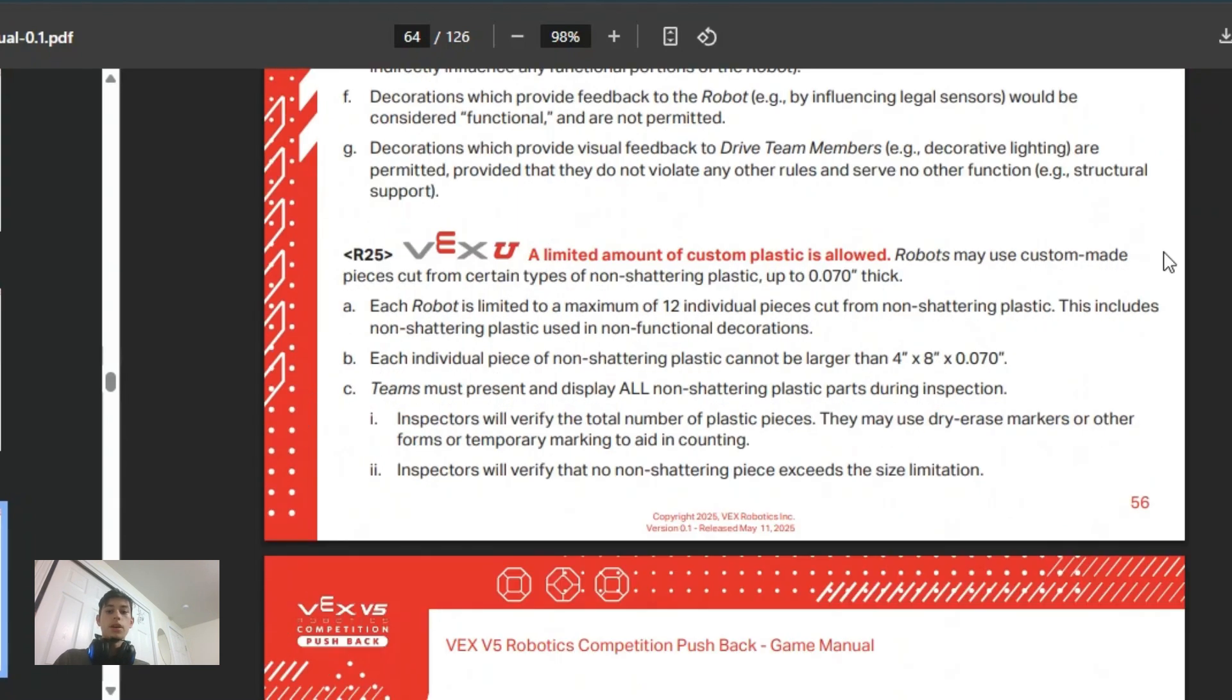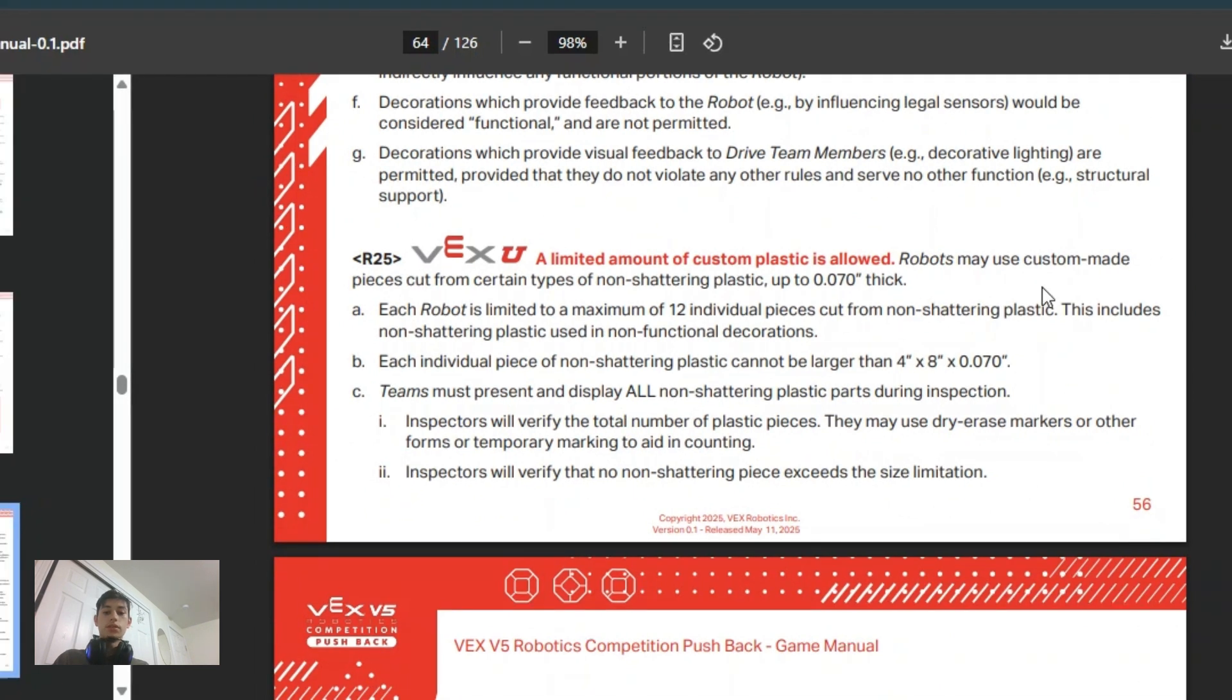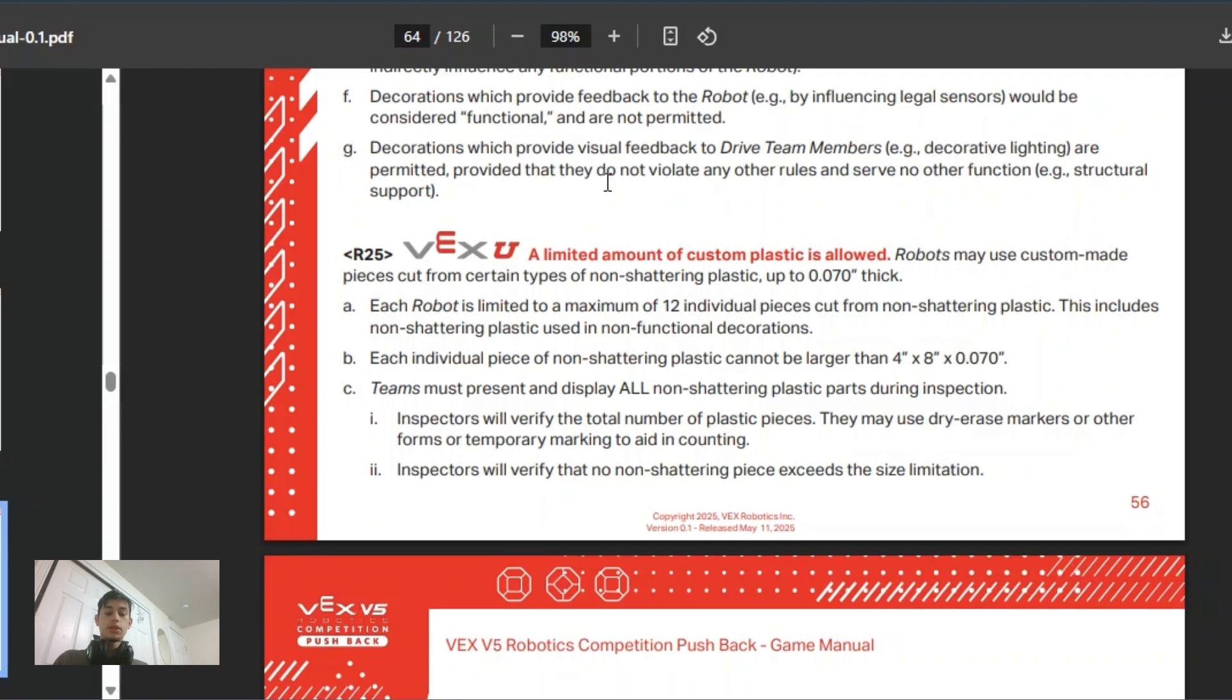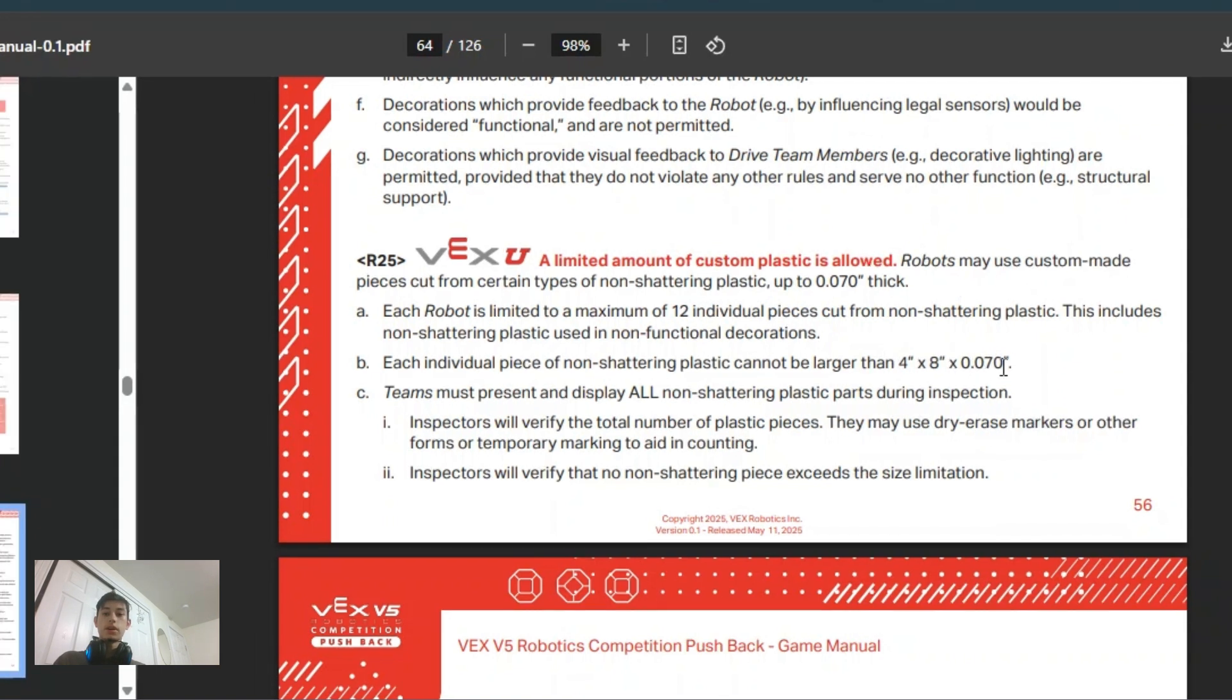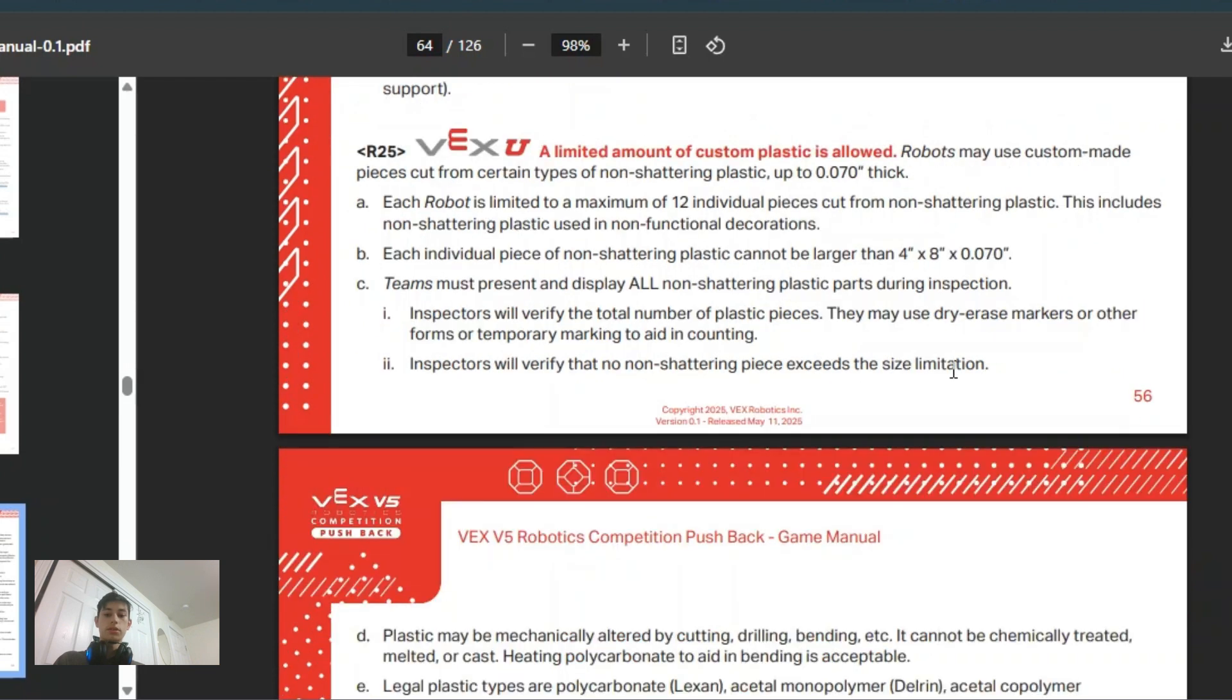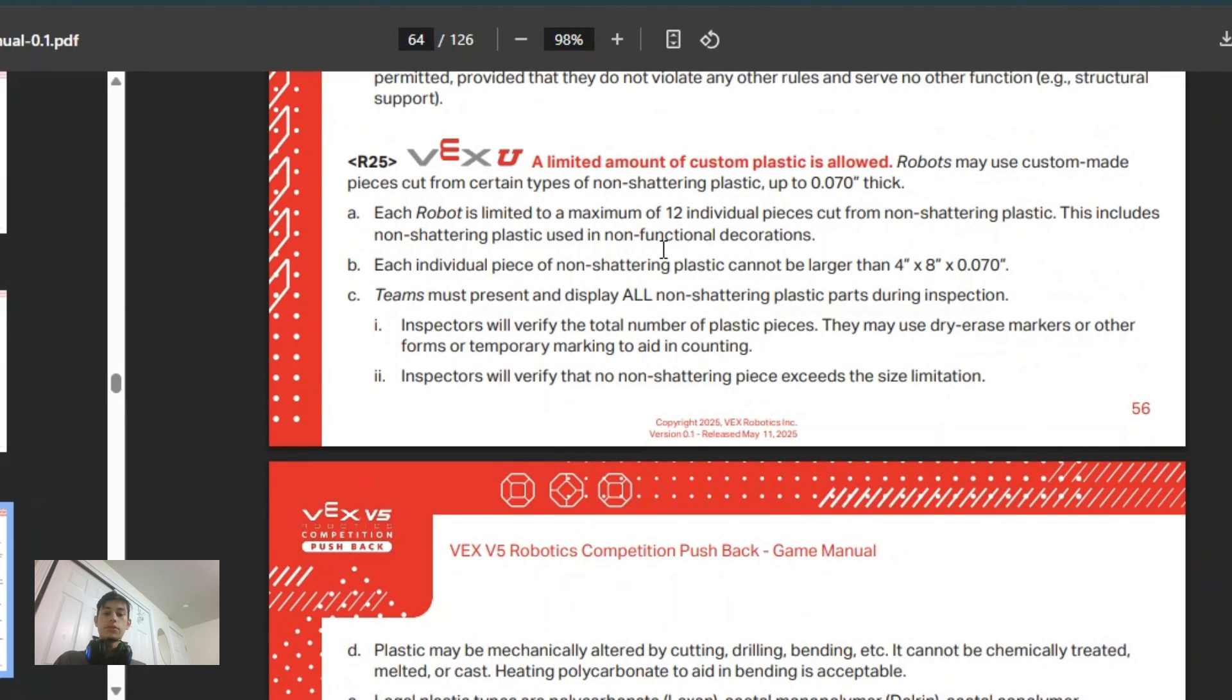Another really big difference I noticed was that there is a limited amount of plastic allowed, but in a different way. Instead of trying to arrange it into a specific size of sheet, you have 12 pieces that you can have. Each has to be smaller than 4 by 8 inches, and the height is seven hundredths of an inch, or about 1.8 millimeters.